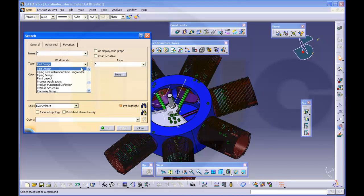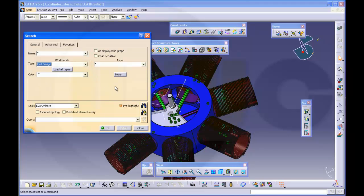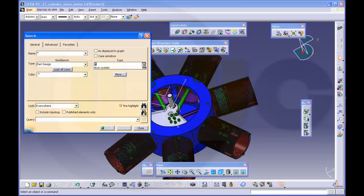I select here one workbench in which the feature I'm looking for exists. So in part design there are planes. So I select plane.